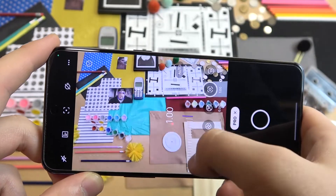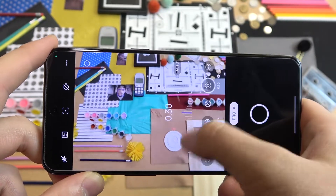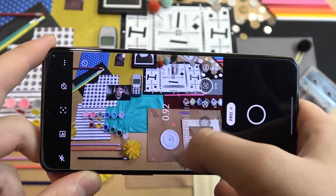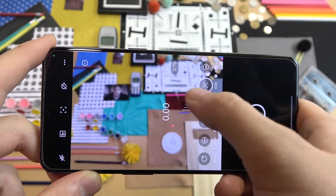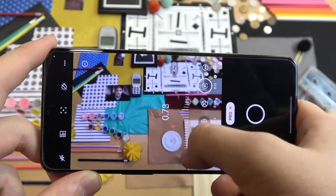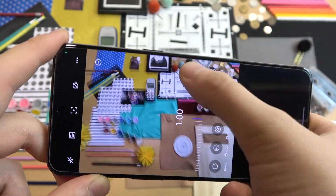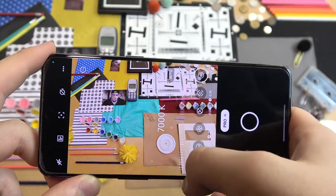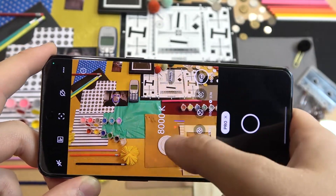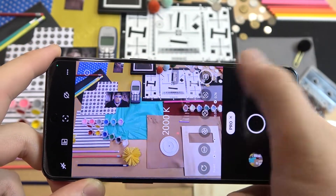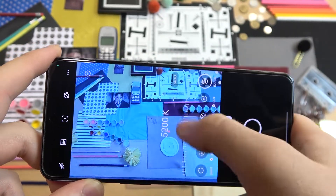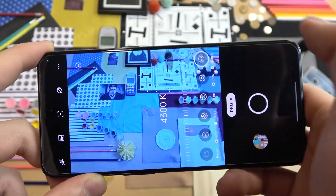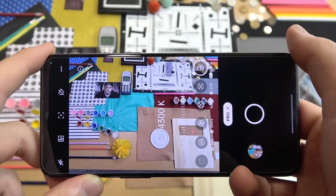The next option is focus, so we can focus on objects far away and close, and also automatically. And the last option is white balance — as you can see right here we can change the temperature and also make it automatic.